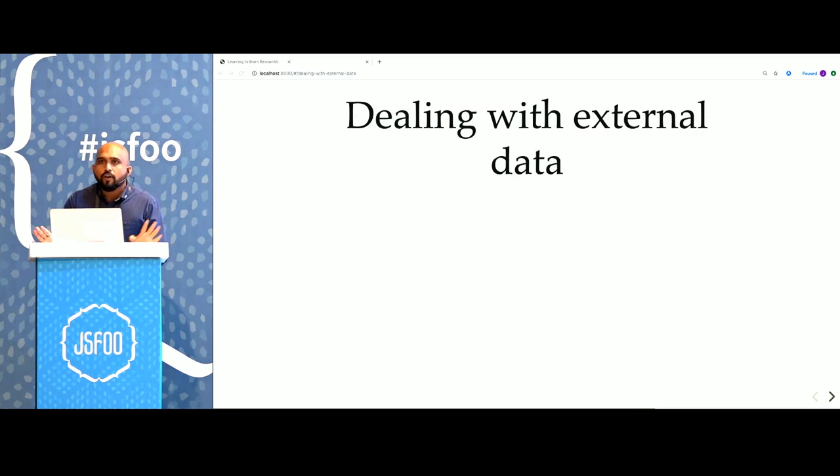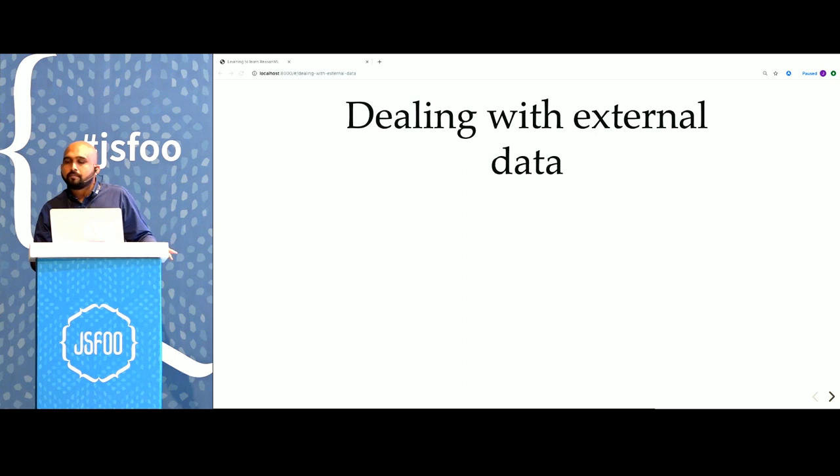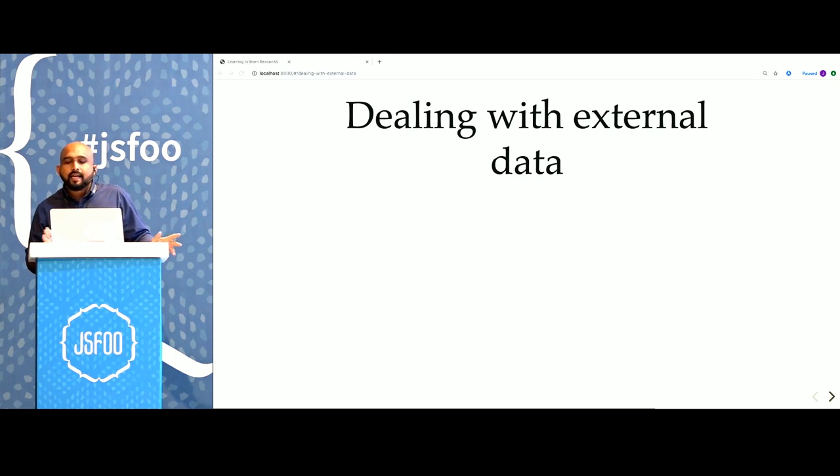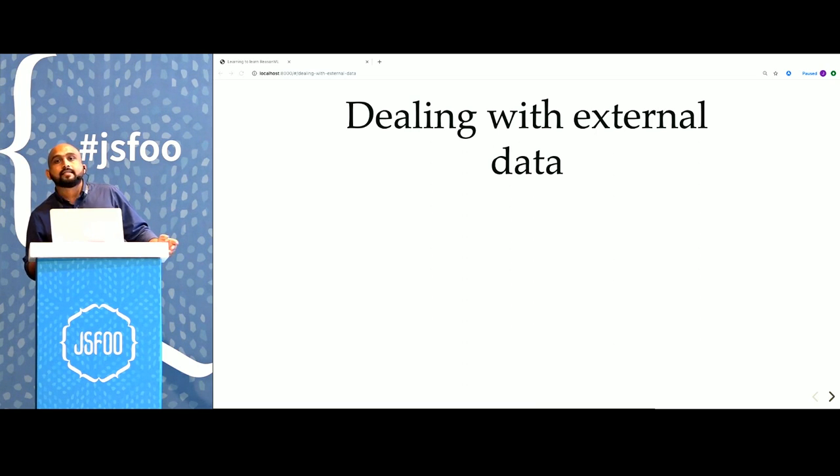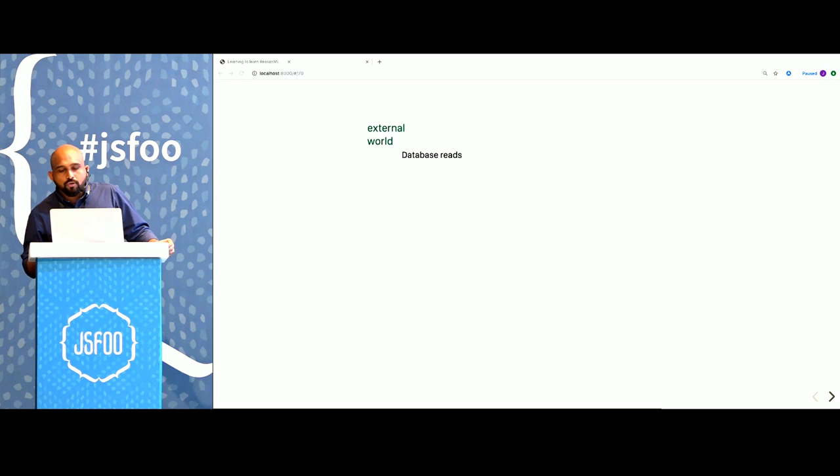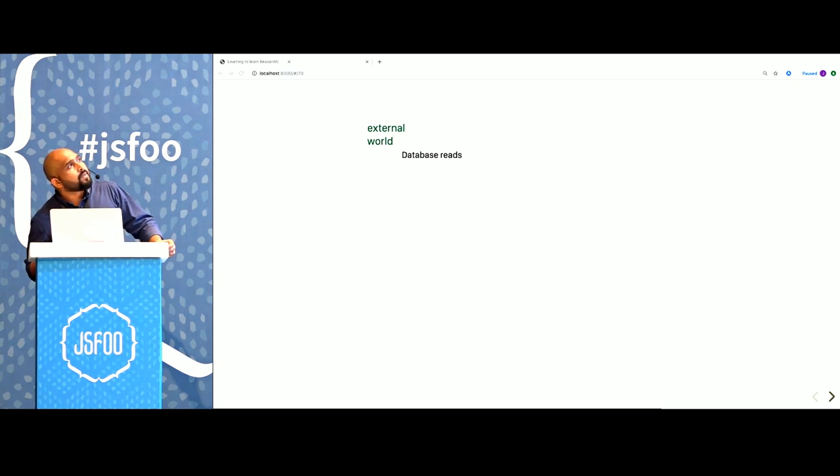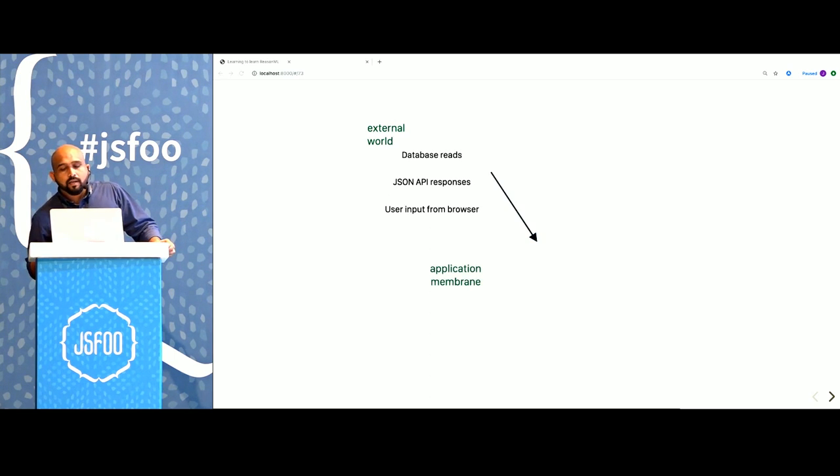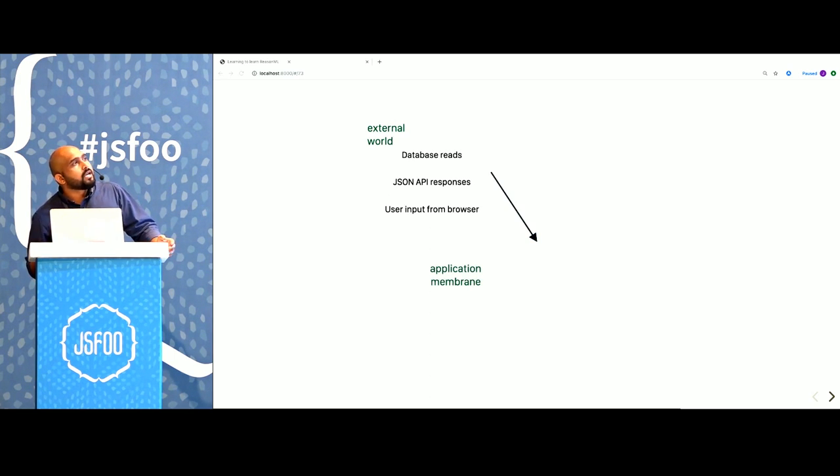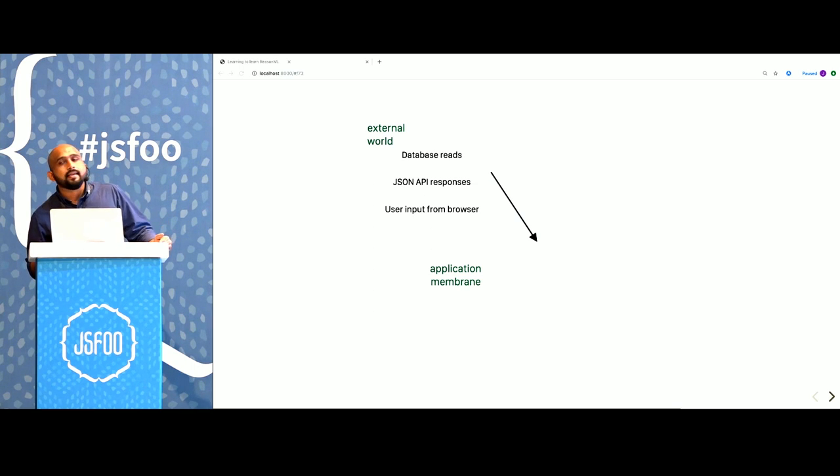So far so good? When we say that Reason can only deal with well-typed data, how can it work with external data? For example, you might have content that we read from the database. Sometimes it comes from a JSON API response. Sometimes user input. We handle that in Reason by parsing all this data at the boundary of the application.